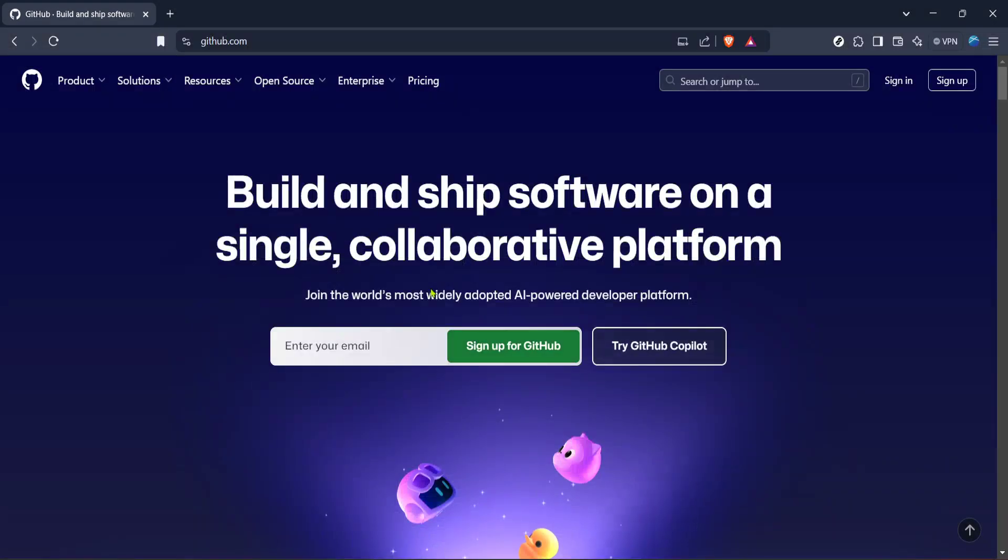In today's video, I'm going to teach you how to protect a GitHub branch in just 5 minutes. This is an essential skill for any developer who wants to maintain the integrity of their codebase by controlling who can push changes to the repository's branches.